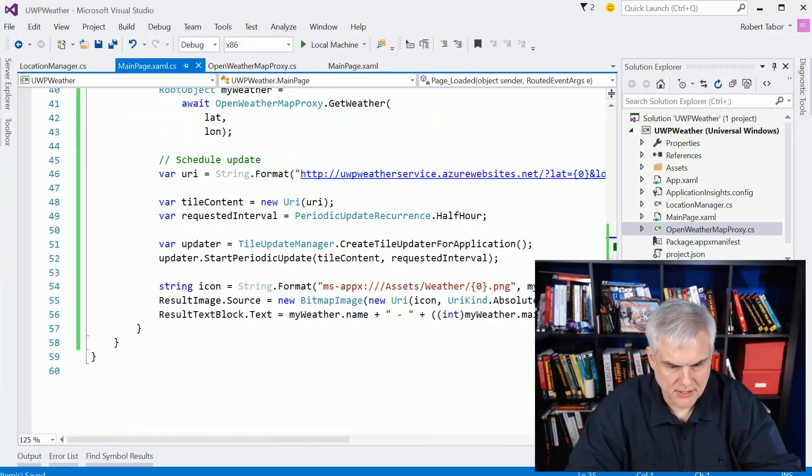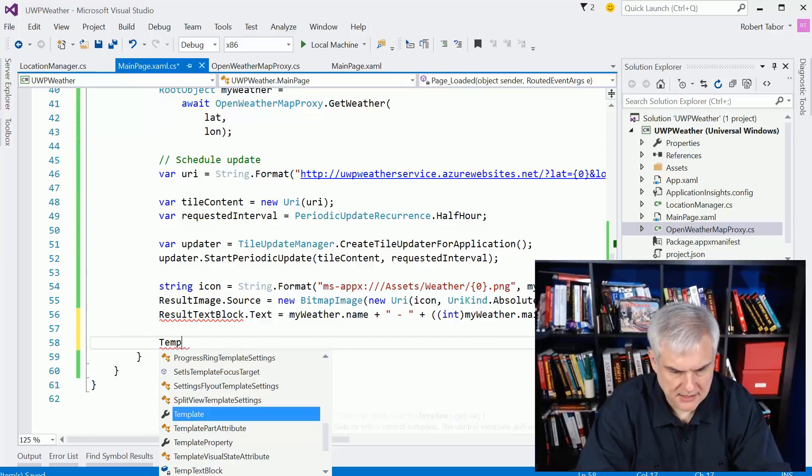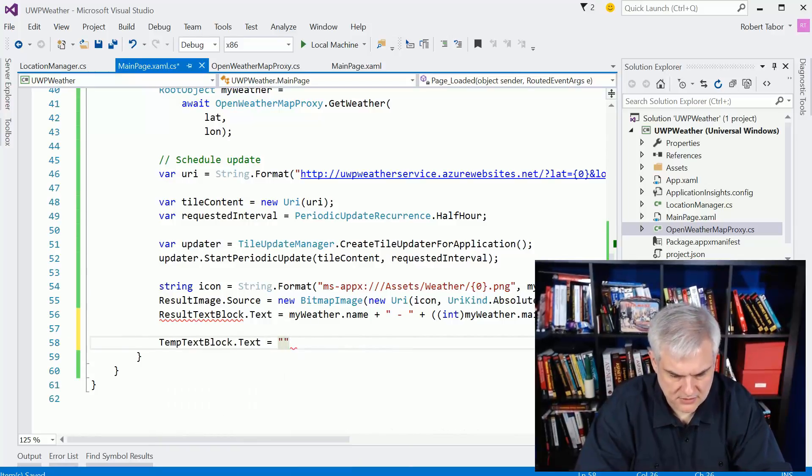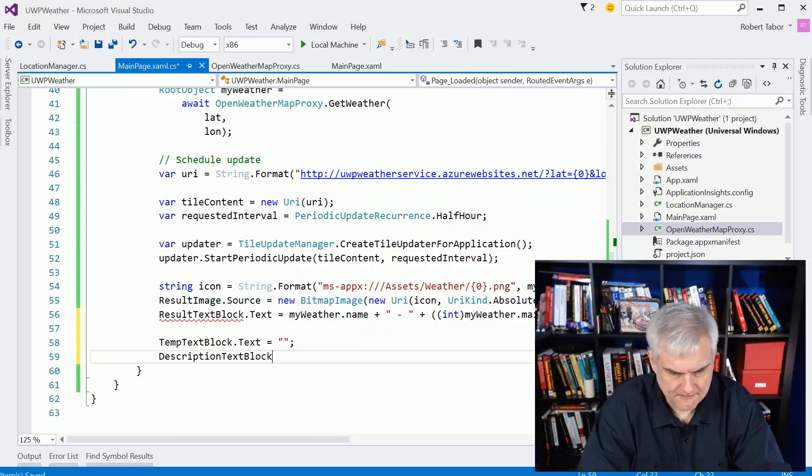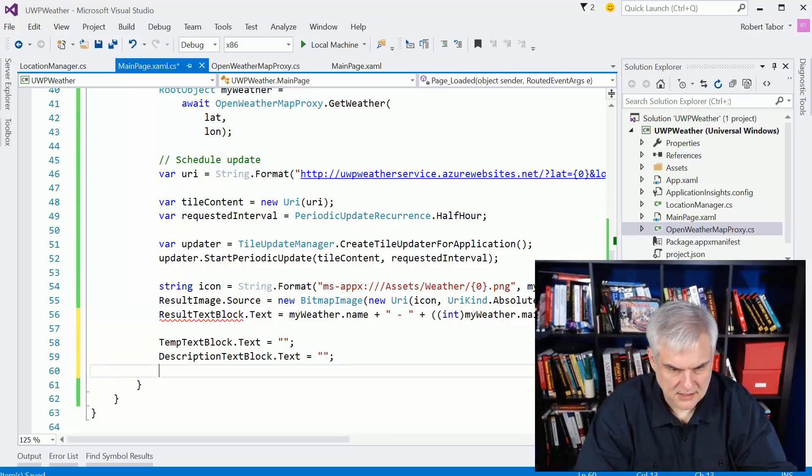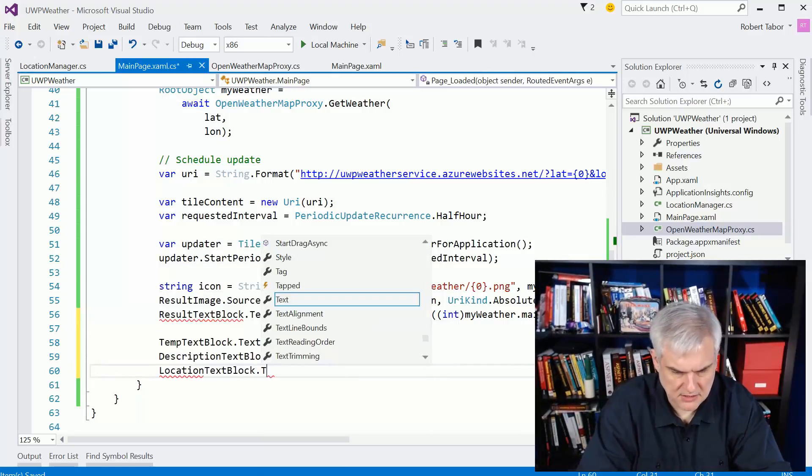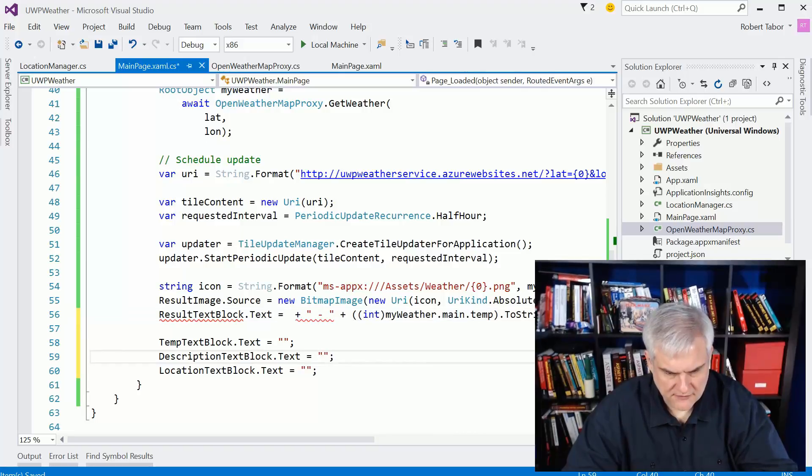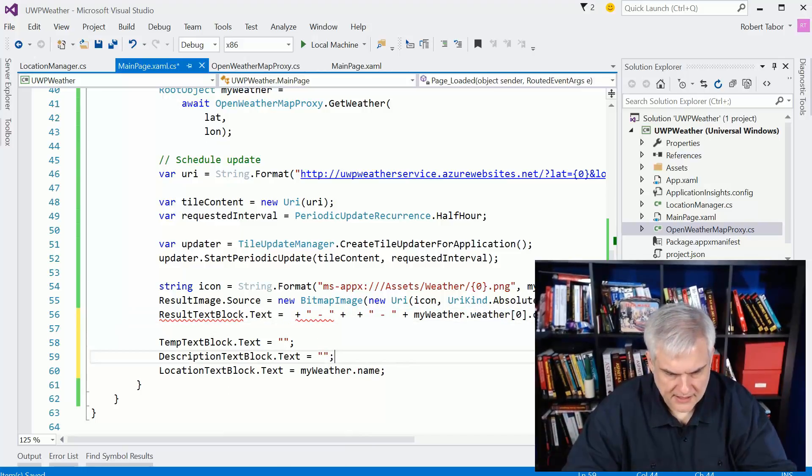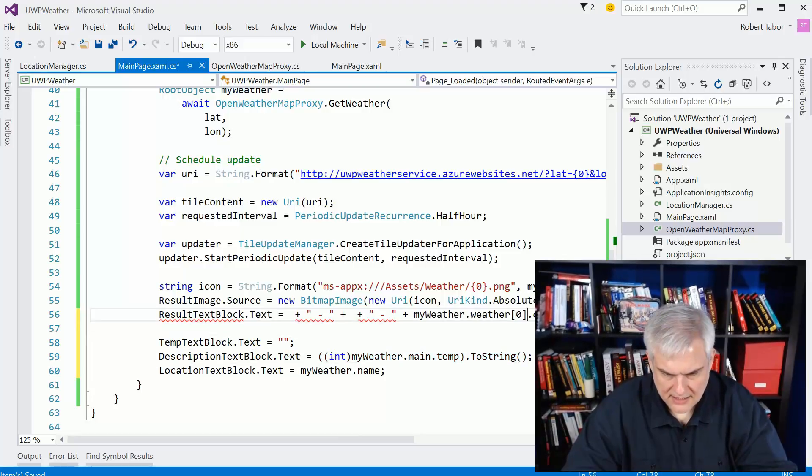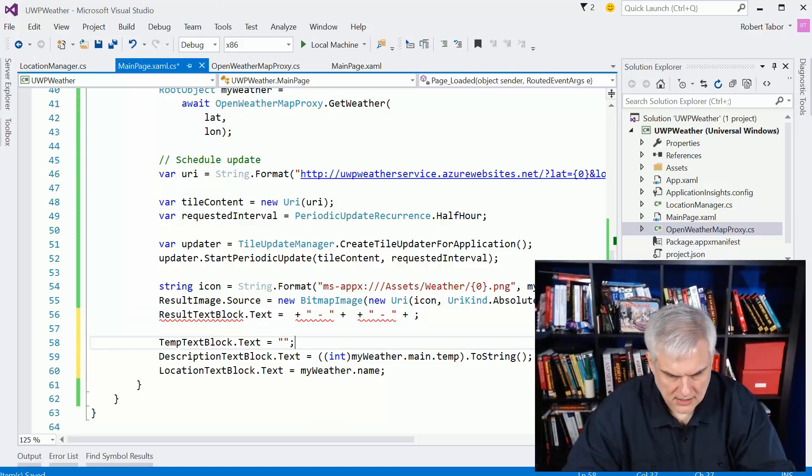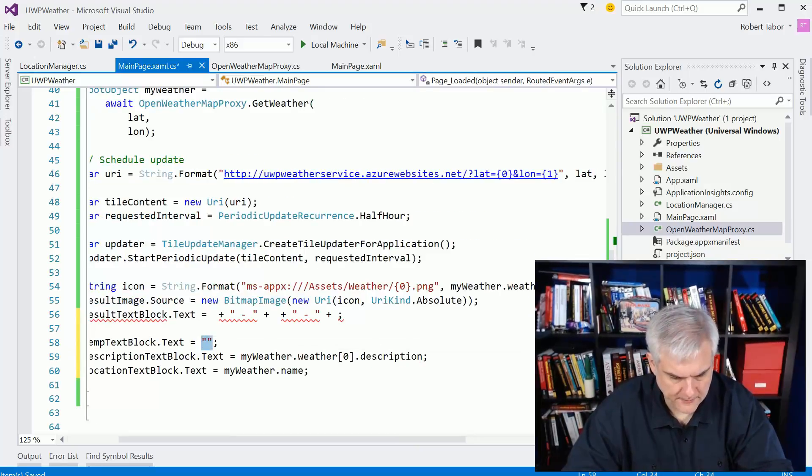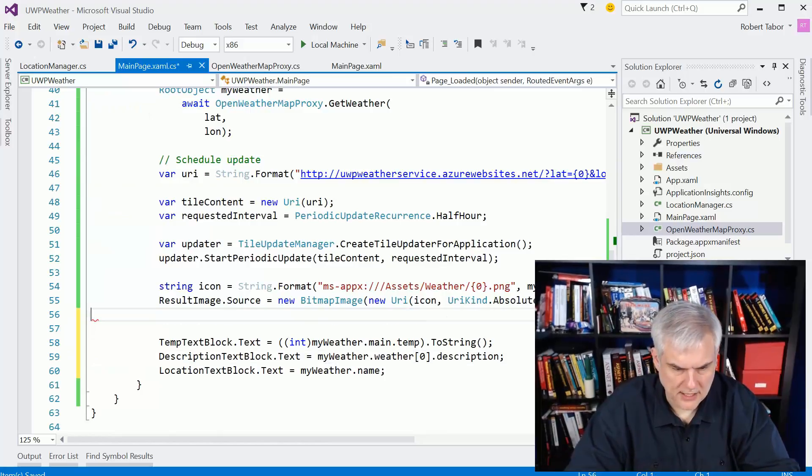So temp, description, location. Temp text block text equals, description text, and location. Great. Okay, so let's grab the location off, stick that there, grab the temp off and we'll stick that here. Finally we'll take this and put that there, and this temp here. Great, and get rid of that.